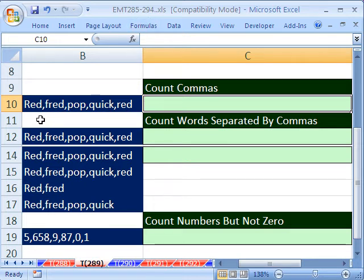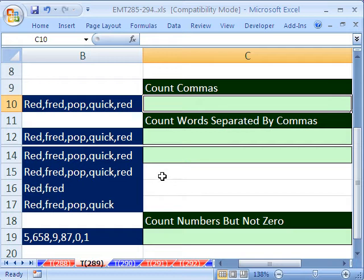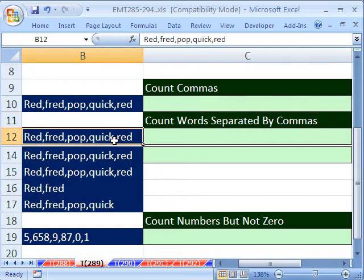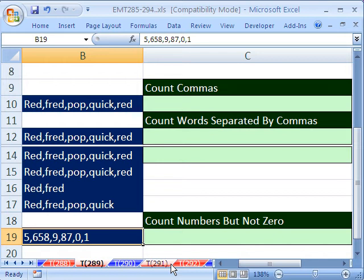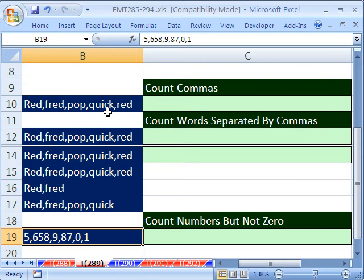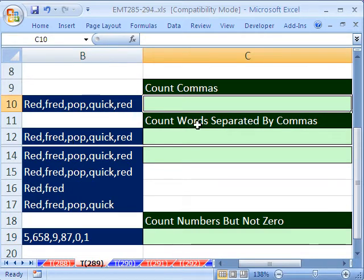In this trick, we want to see how to count commas, 1, 2, 3, 4, in this text string. Now, the reason why this is so important is it will allow us to then count words or numbers, or in tricks 290 and 291, we'll see some even more amazing uses that will all be based on finding some pattern and counting in a text string. You could have commas, or semicolons, or dashes, or something like that.